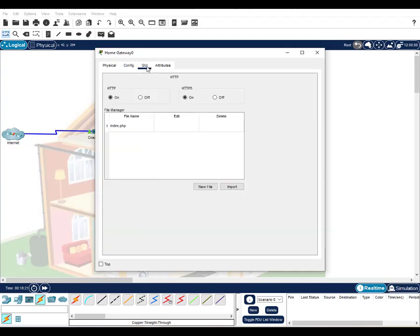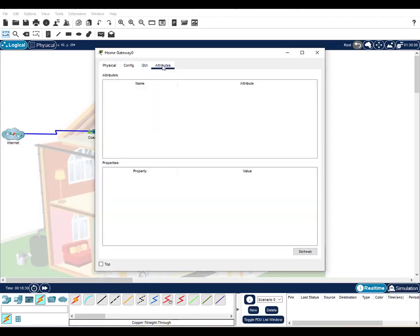The GUI tab shows the registration server inside the device that allows for interaction with IoT devices. It is on by default, but can be turned off. The attributes tab is blank by default, but can show features and values such as the mean time between failure, cost, power source, and wattage.